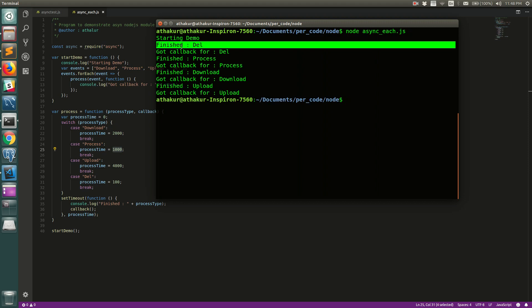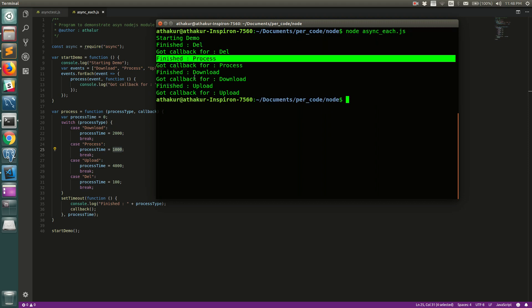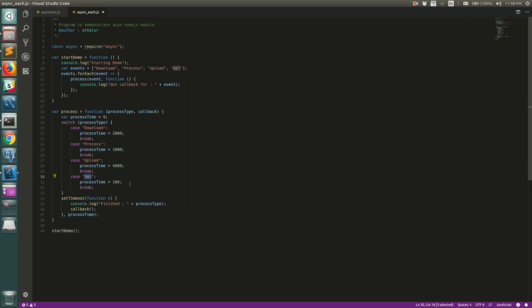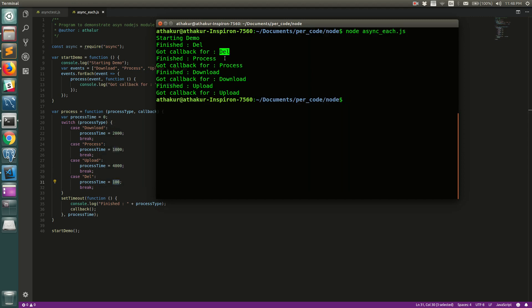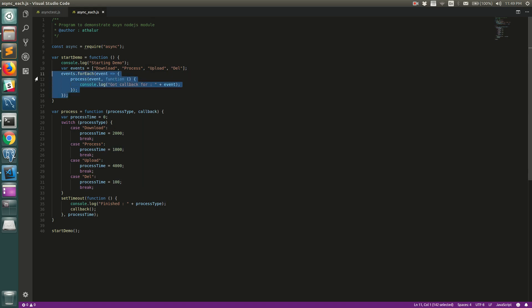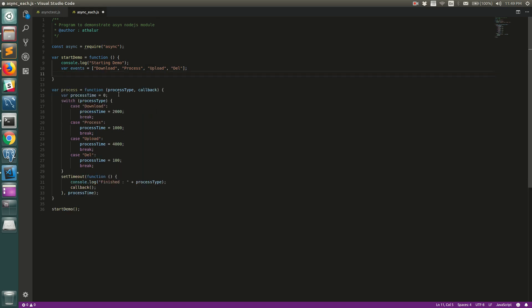Running it, you can see it is definitely not obeying our order. Delete finished first, then process, then upload. This is clearly the wrong order. Delete takes only 100 milliseconds so it finishes first, but we really don't want delete to happen first — we need the file downloaded first, then processed, then uploaded, and only then deleted.